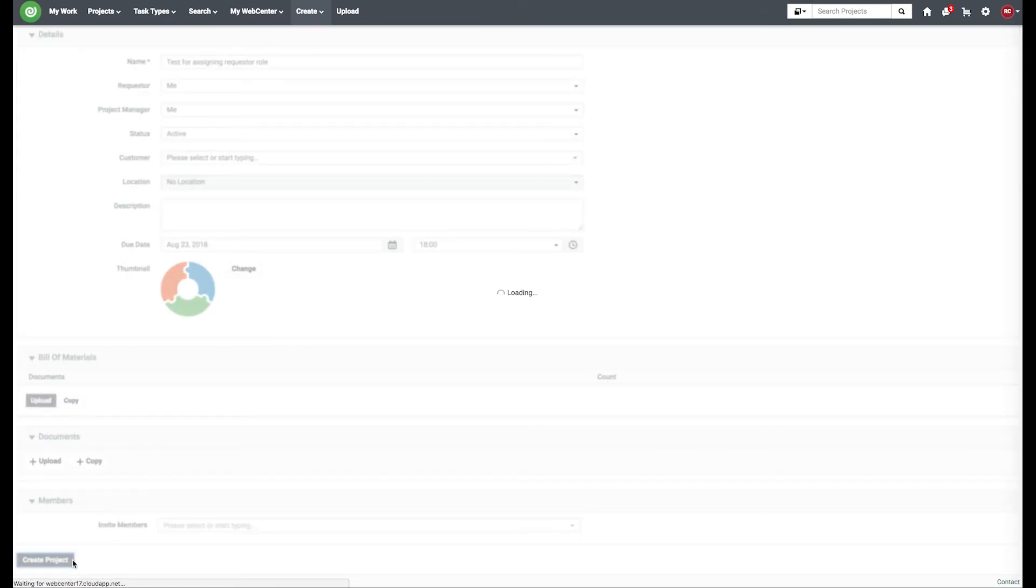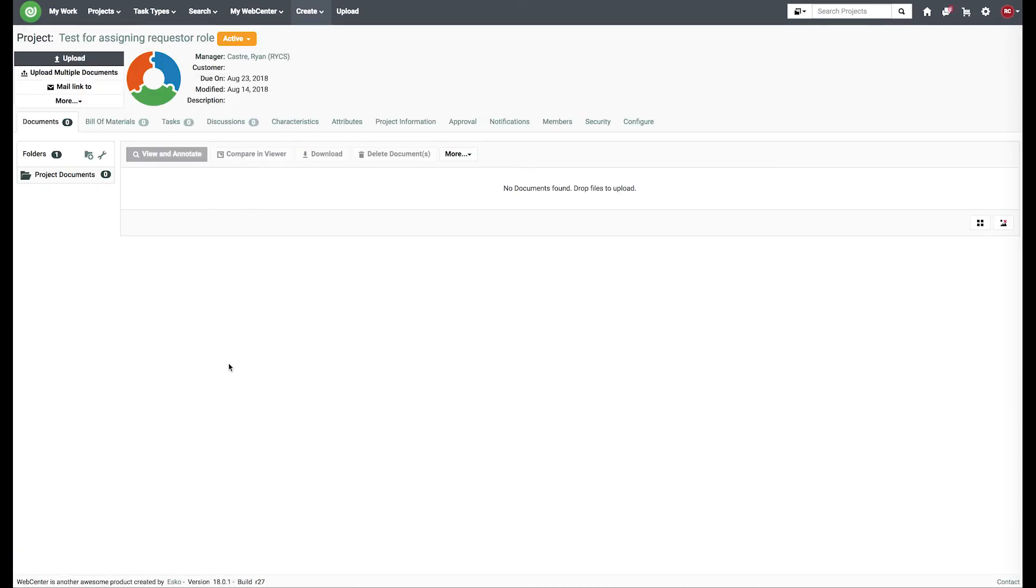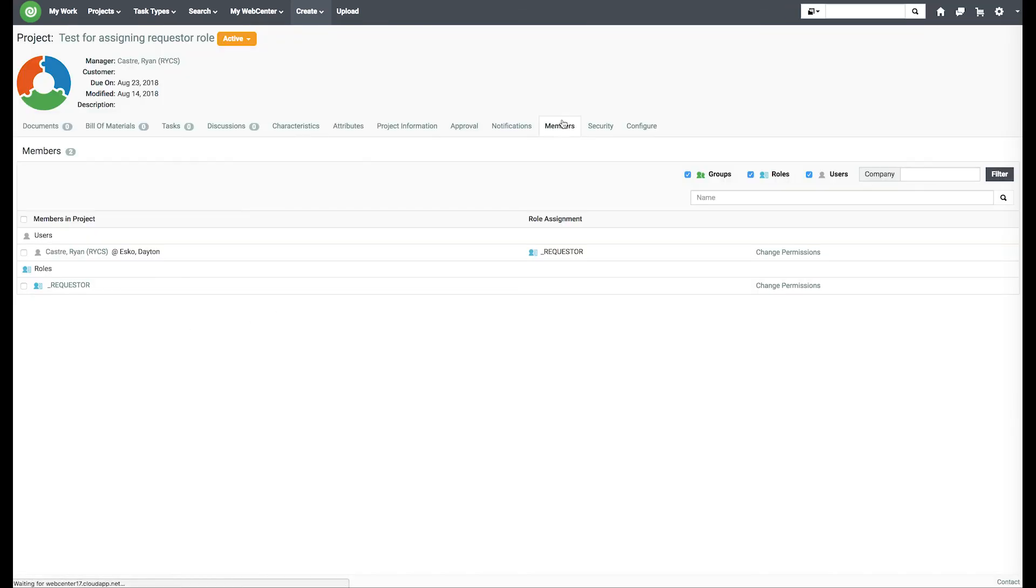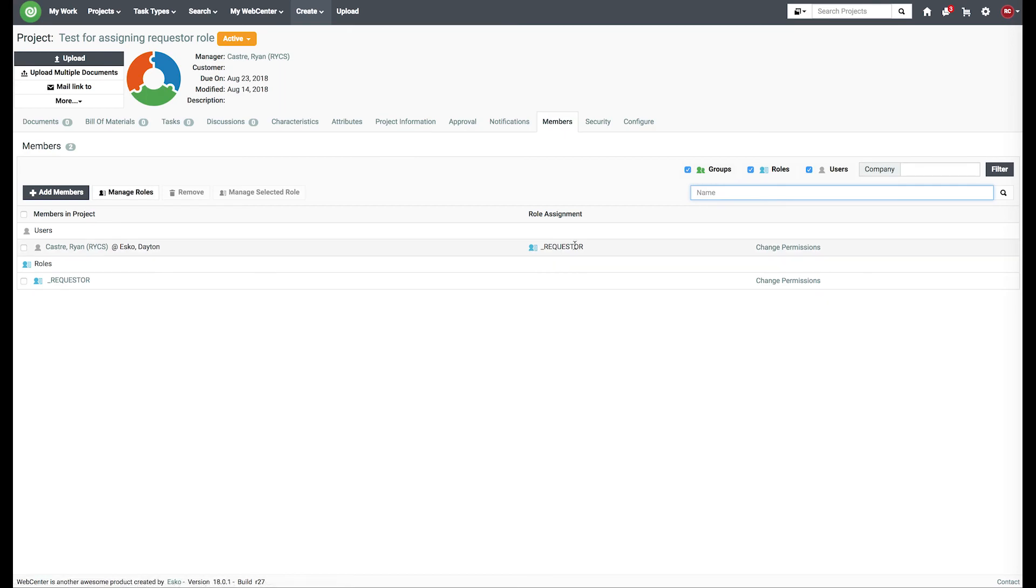You may have other attributes on the project creation screen. Navigate to the members tab, and we can see that my user was automatically populated with the role of requester.